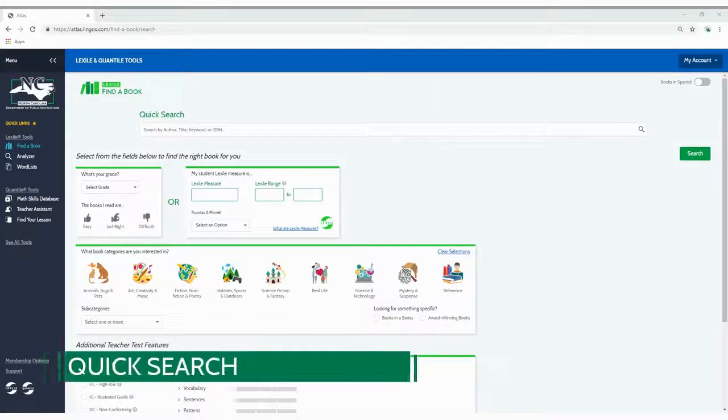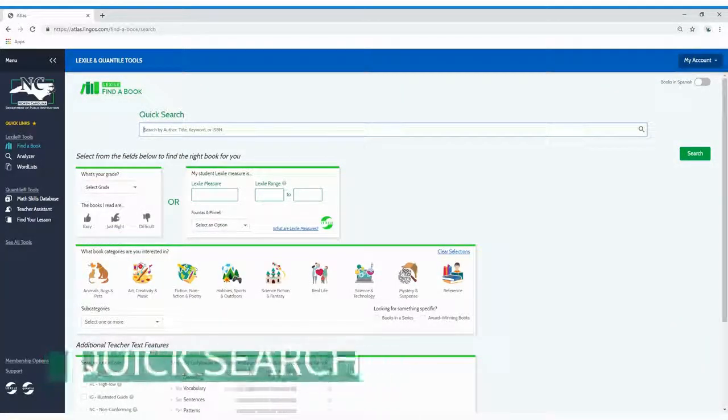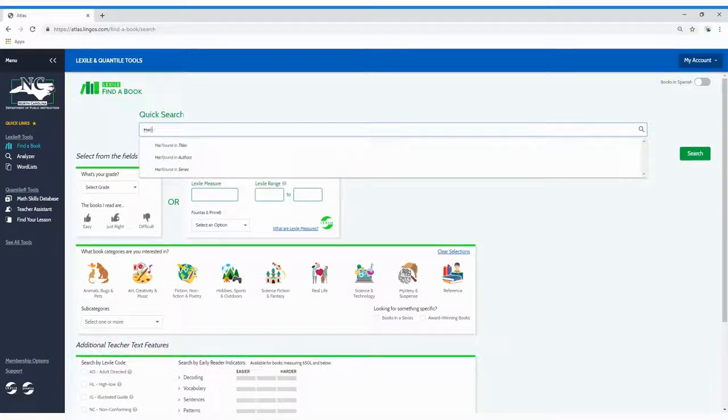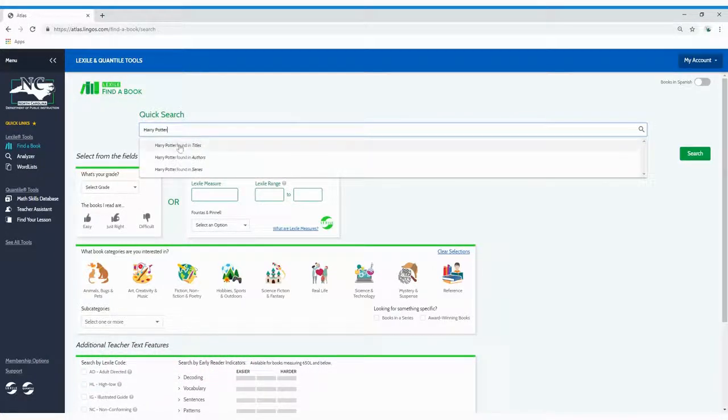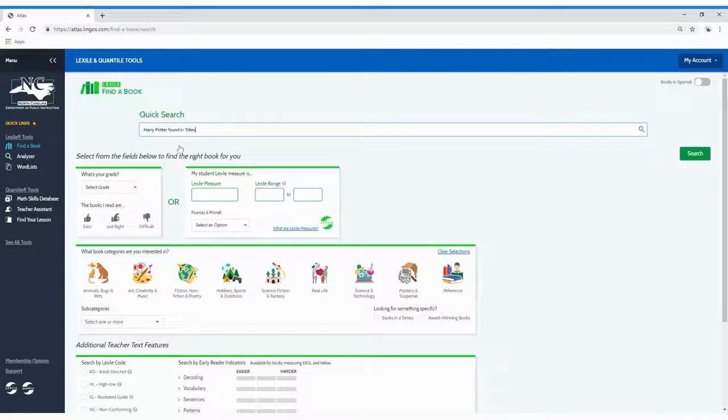You can use the quick search feature to search for a specific book. Just enter a keyword, title, author, or ISBN and click search.